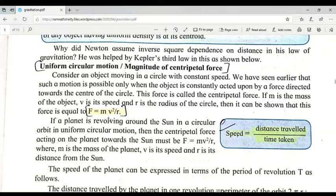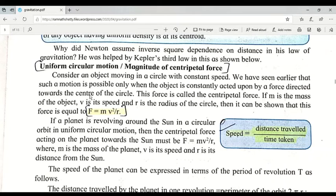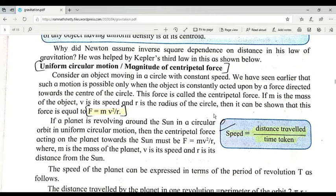A formula has been derived to find the amount of centripetal force: F = mv²/r, where F is the force, m is the mass, v is the velocity, and r is the radius of the circle. Uniform circular motion is possible only when the object is constantly acted upon by a force directed towards the center of the circle.